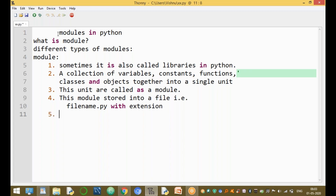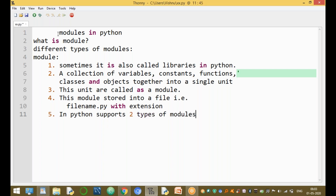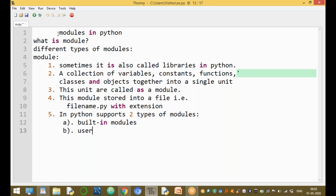Python supports two types of modules. The first type is built-in modules, also called built-in libraries. The second type is user-defined modules.